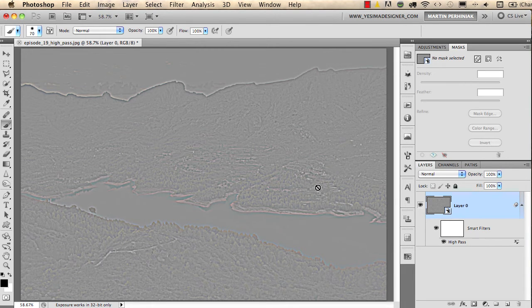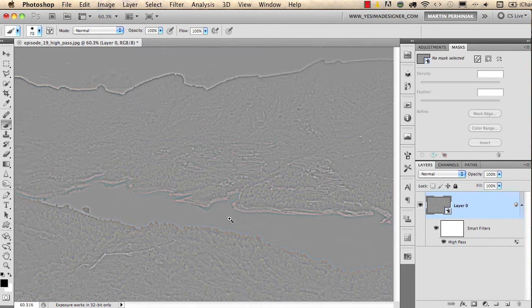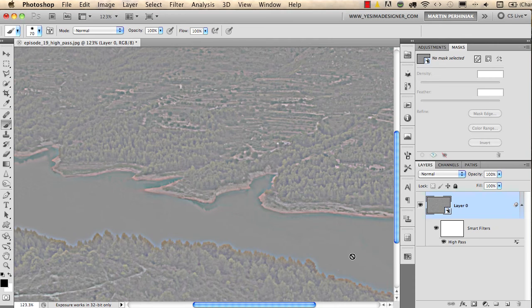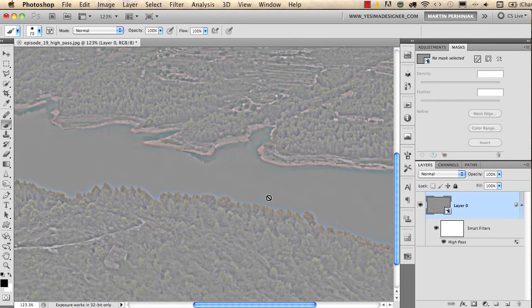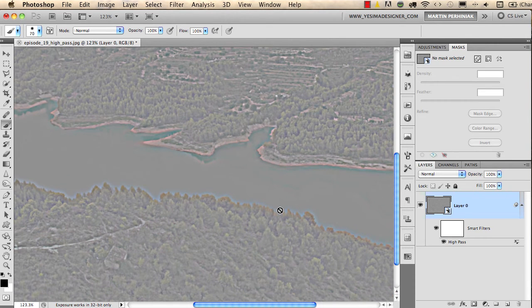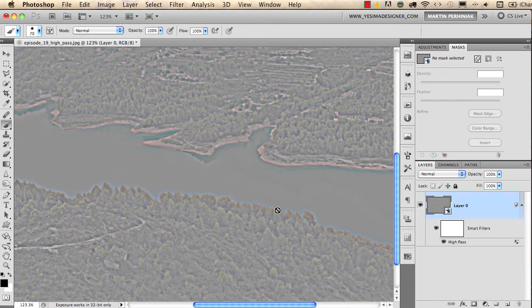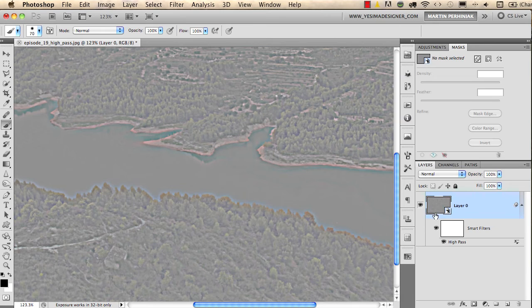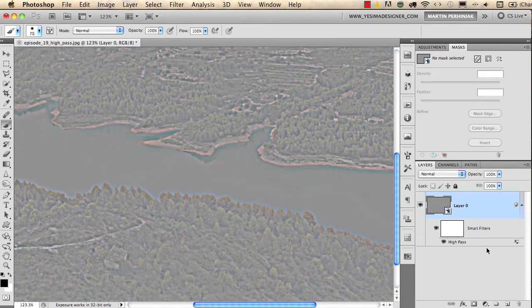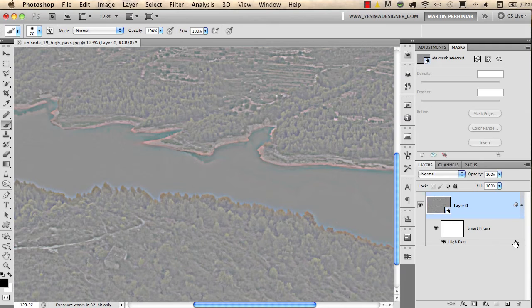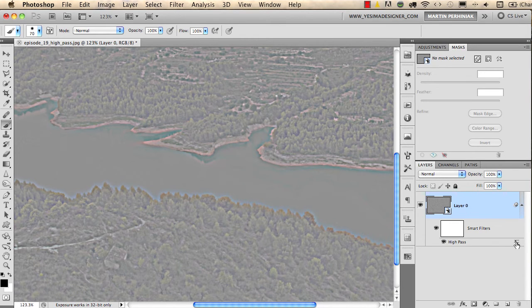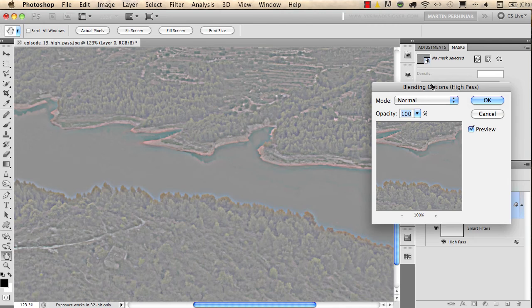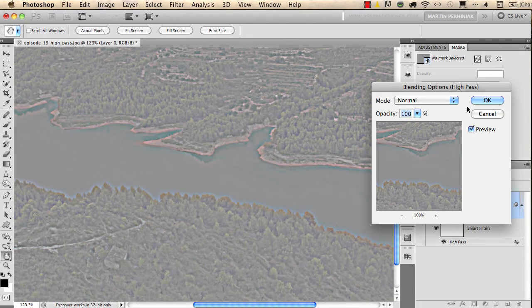But it can be turned into a nice sharpening filter if you change the blend mode of the high pass filter. Now again, because we used a smart object with the filter, we can change the blending of the filter easily by clicking on this icon here in the layers panel, which gives us the blending options for the smart filter.